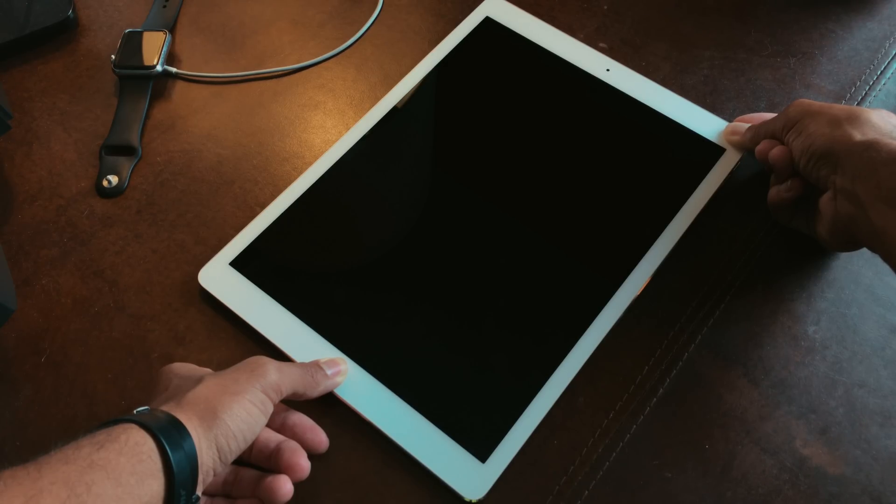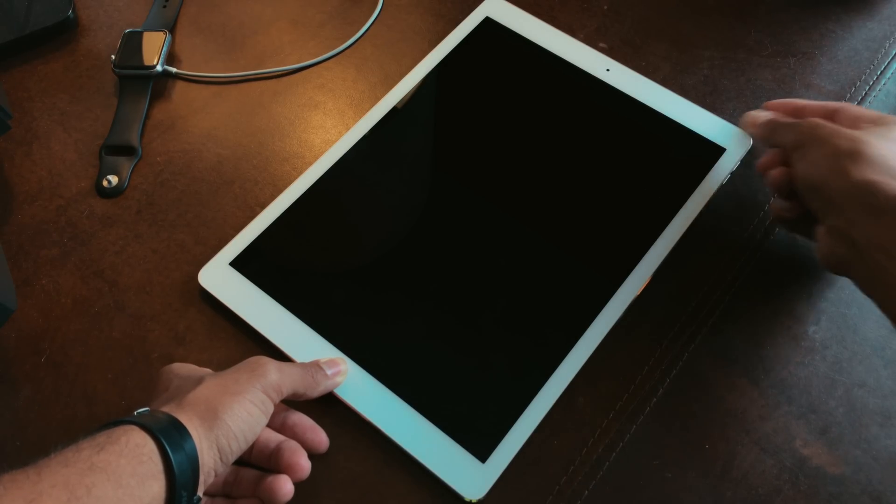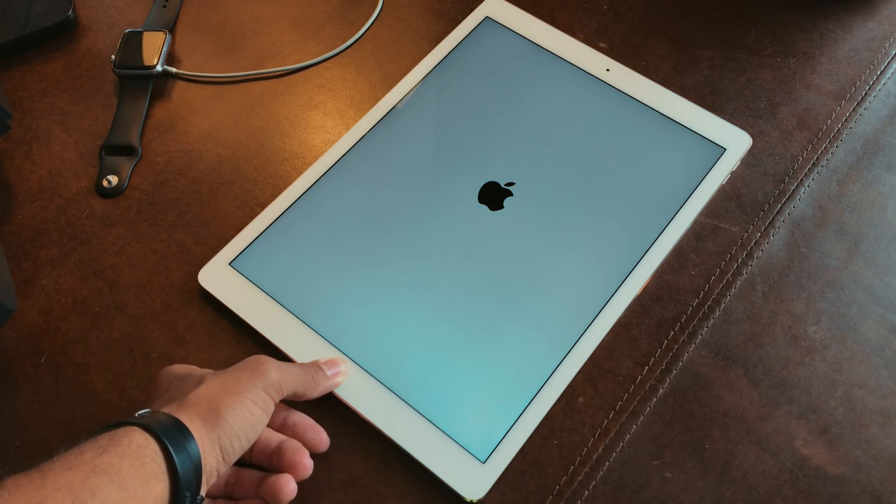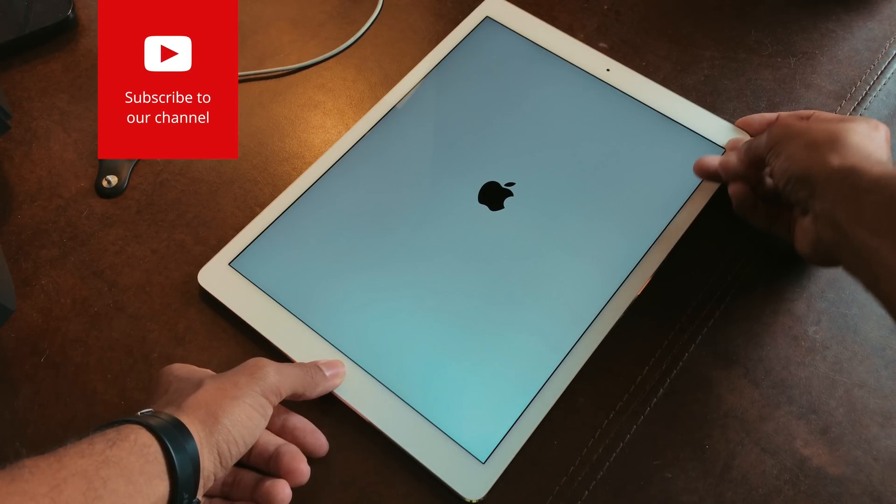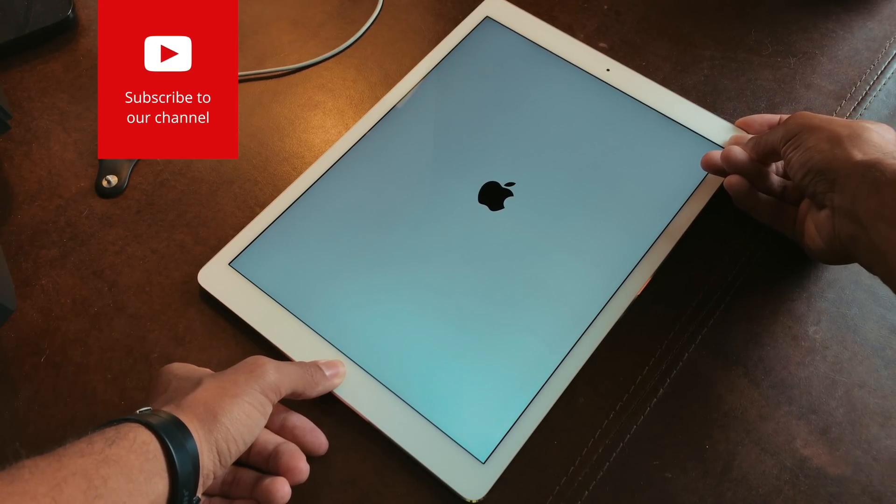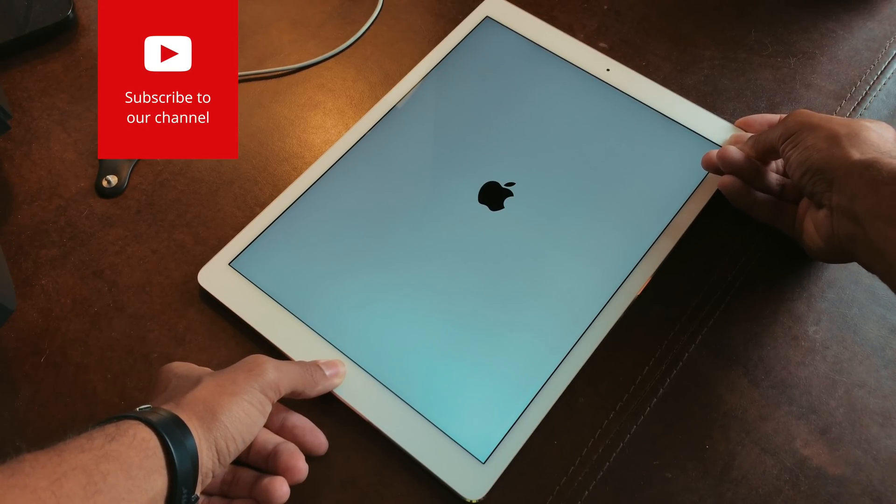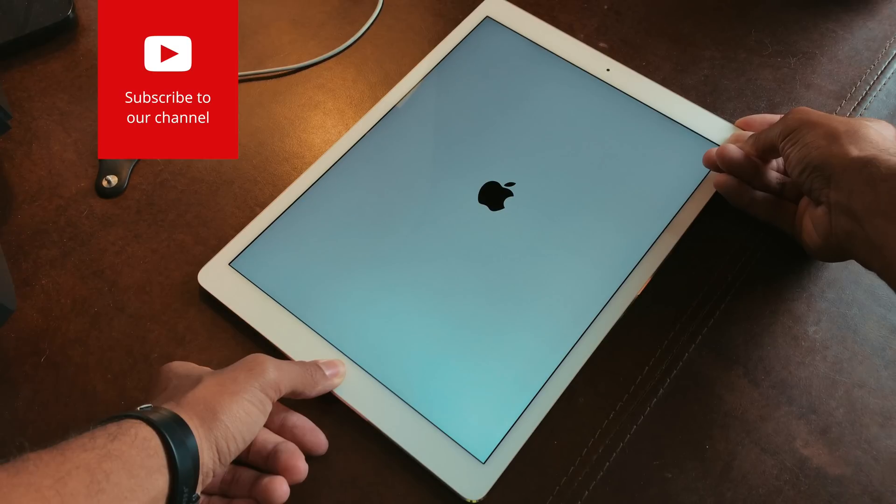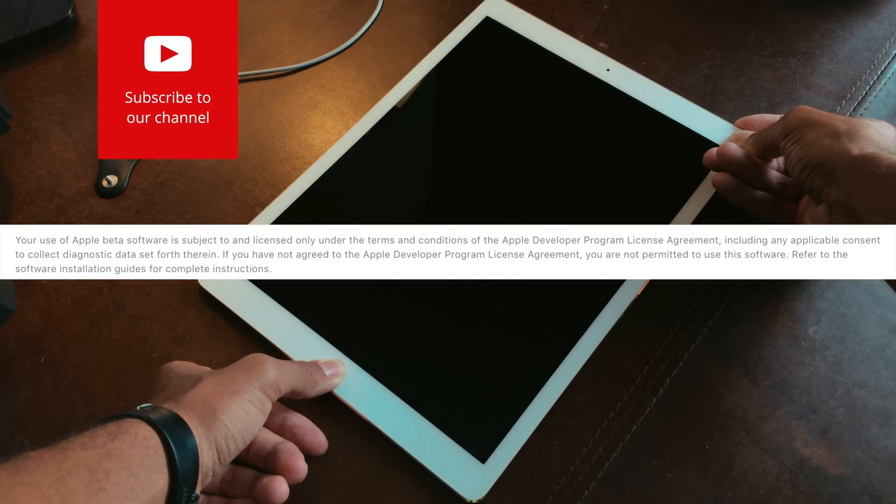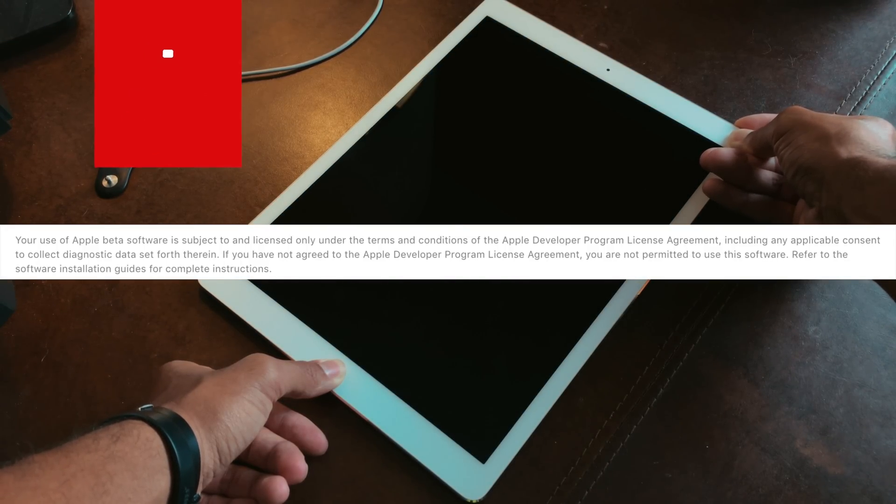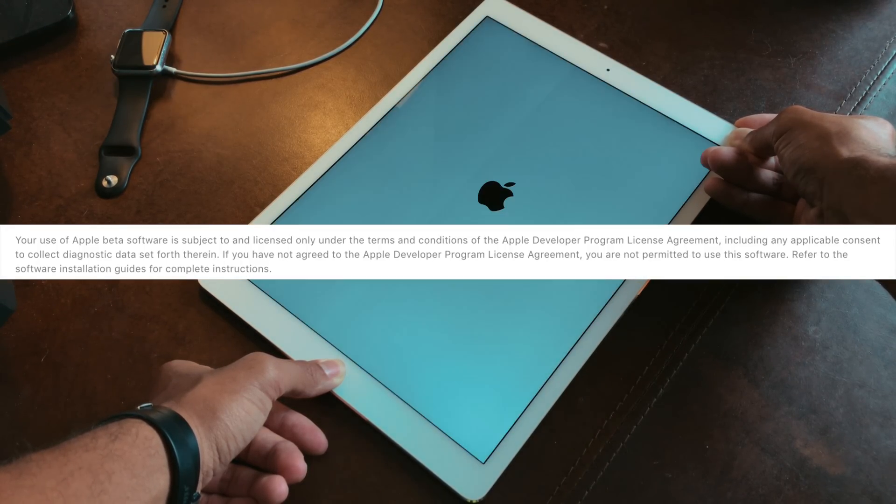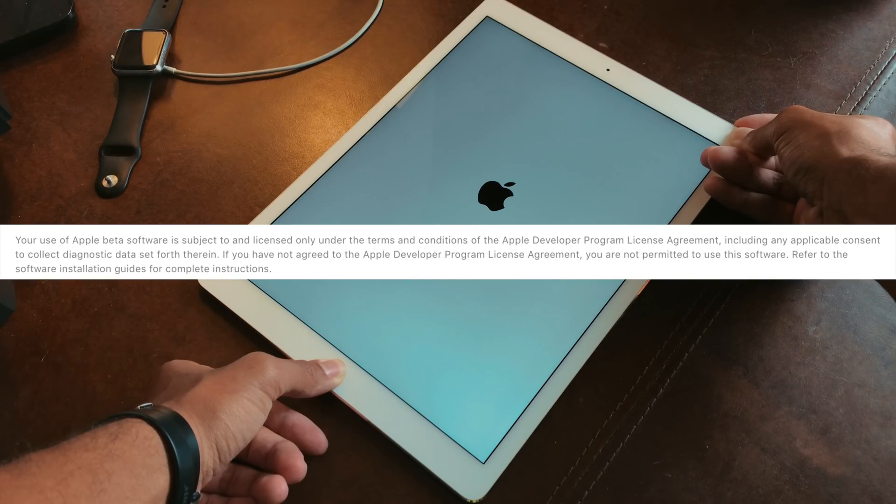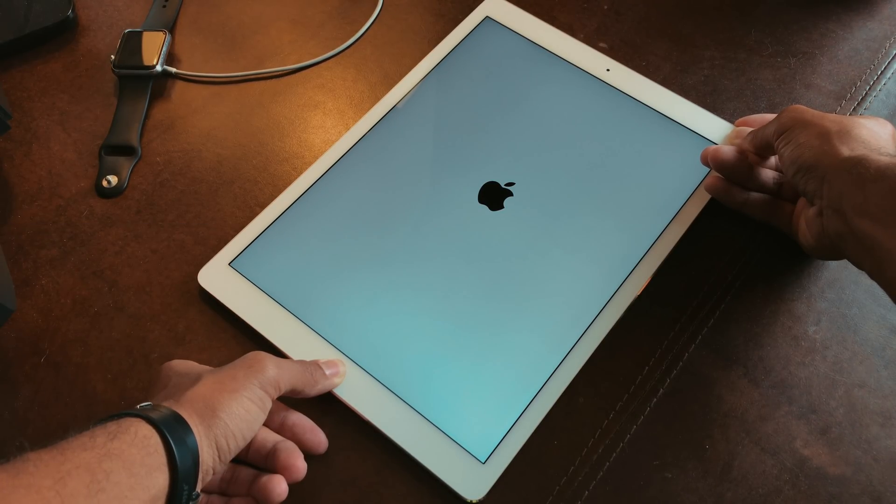Many people these days aren't registering their UDID numbers, but when they run into issues like this they get mad at Apple for whatever reason. Apple actually tells us specifically that having beta software on your device is not allowed unless you have a UDID registered.